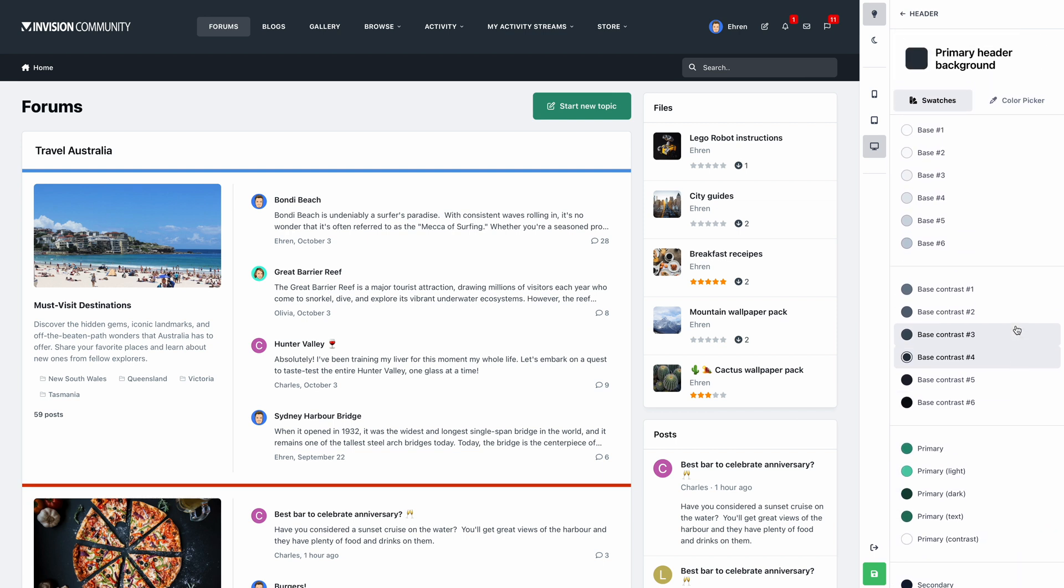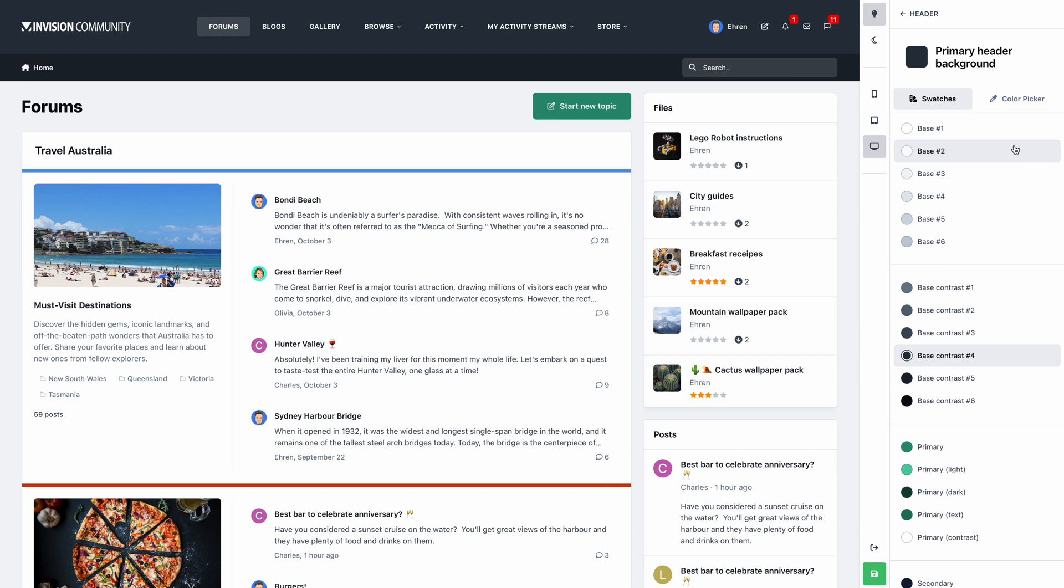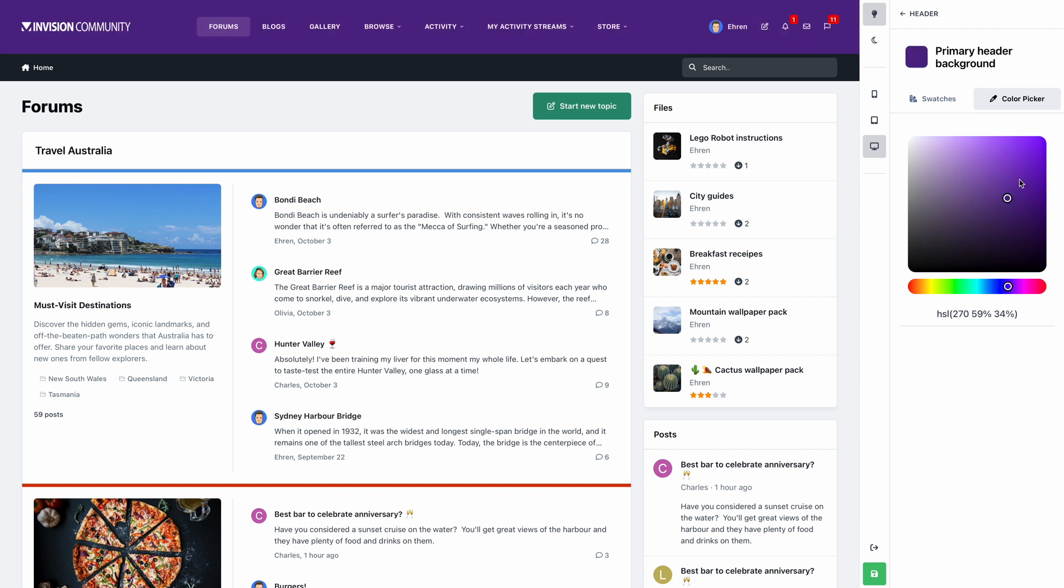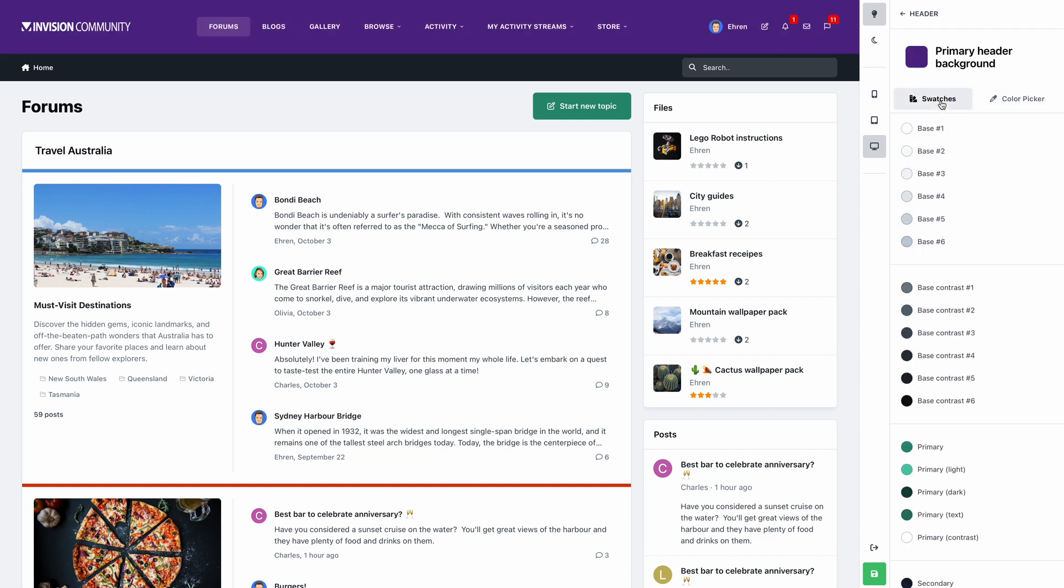But what if none of these colors suit our requirements? That is where the color picker comes in handy. Here we can easily choose any color, or even paste in our own color like before. Let's flick back to the swatches tab, and choose a color from the list.